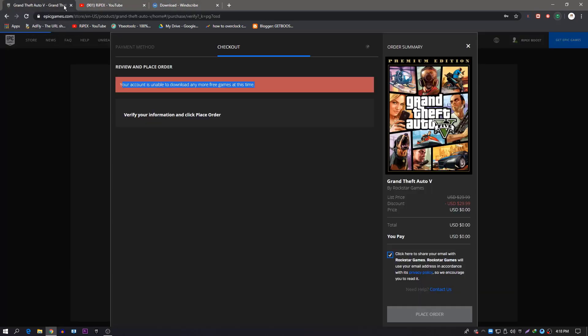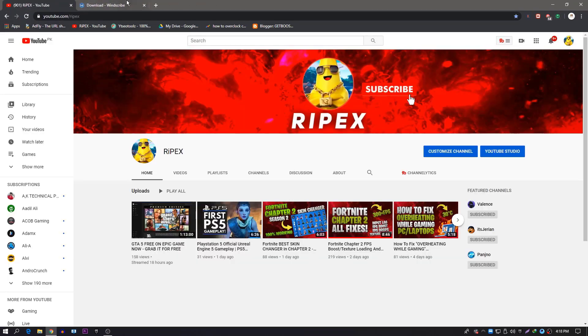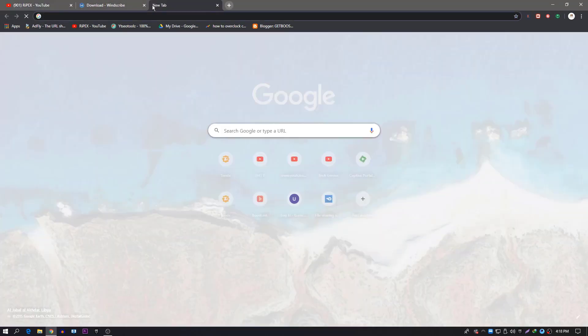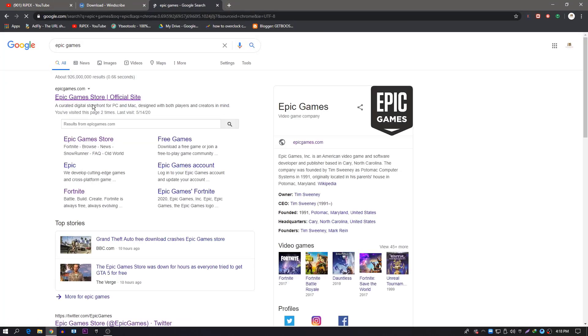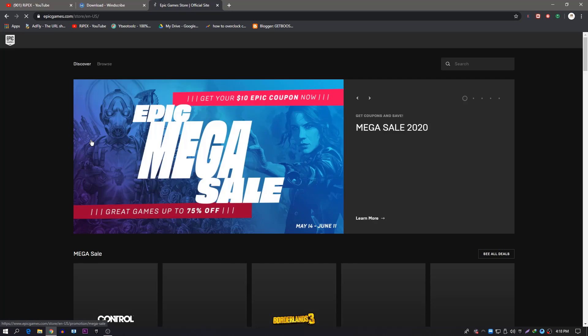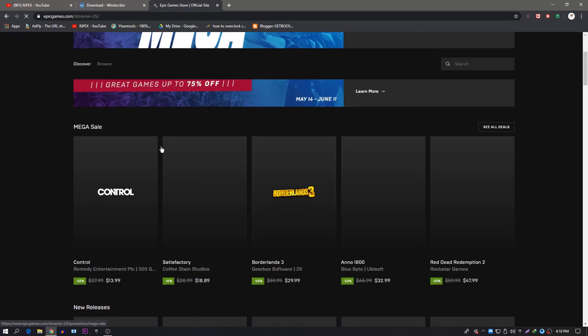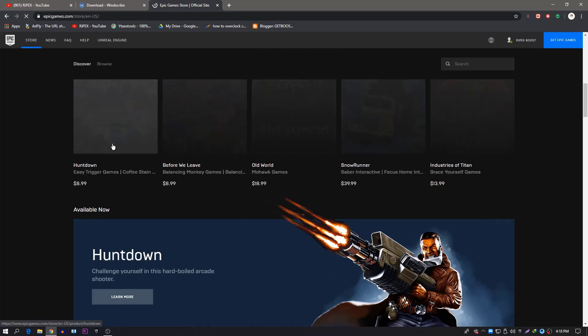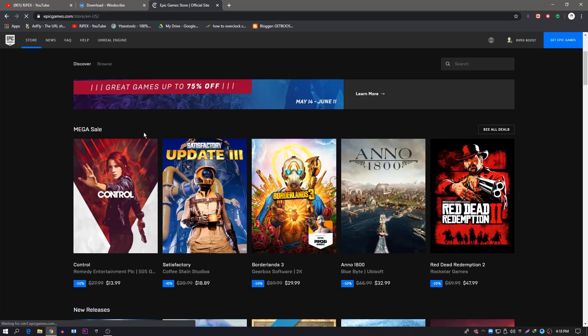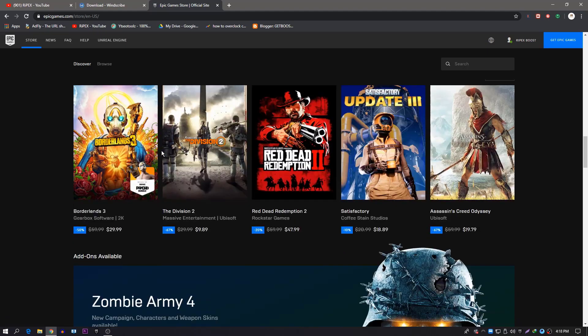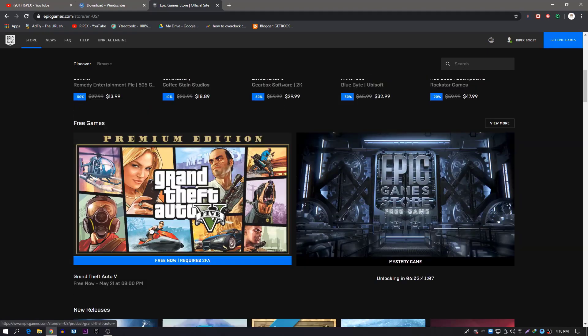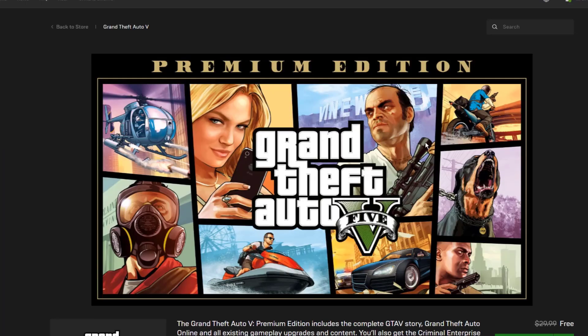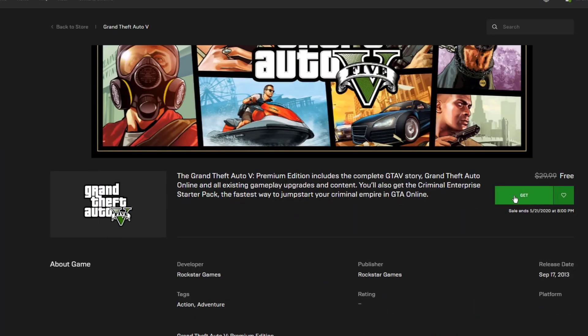Close out the website from here and search again for the Epic Games website. Go to the Epic Games store, and here is our game, this is our GTA 5 game. Open this game from here, scroll down, and click on 'Get.'